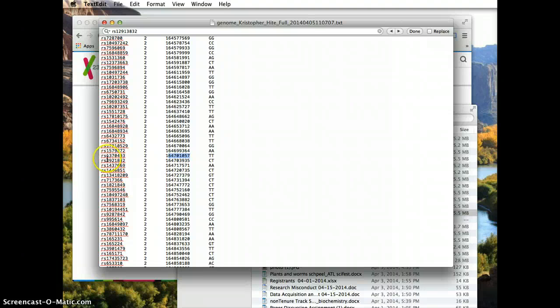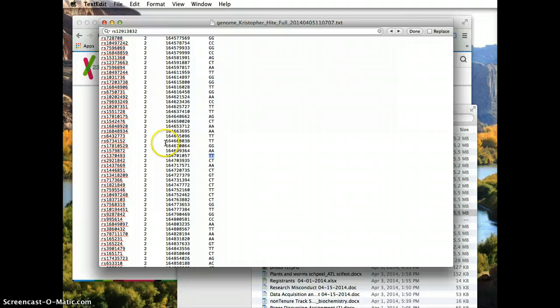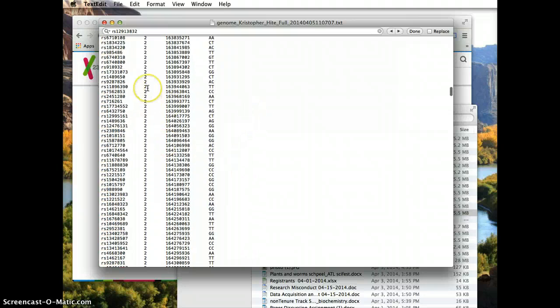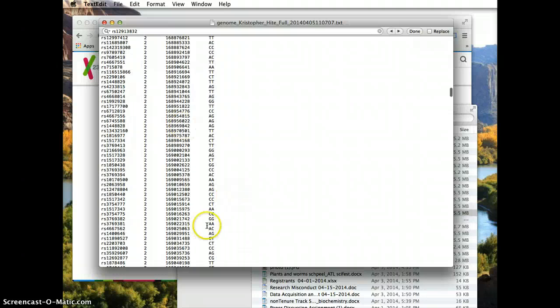So for this SNP, RS reference SNP 1370493, my genotype is TT, meaning I got a T from my mother and a T from my father. You can look and see on all of these nearly million SNPs what your genotype is.